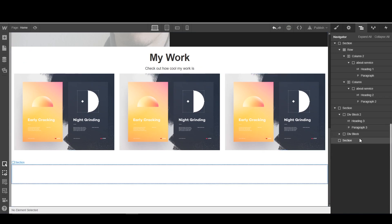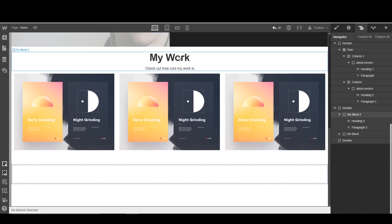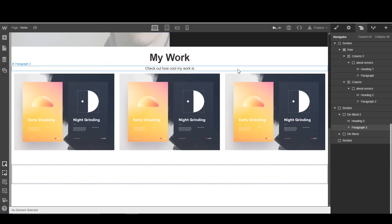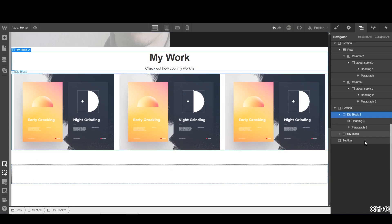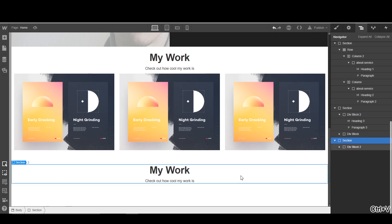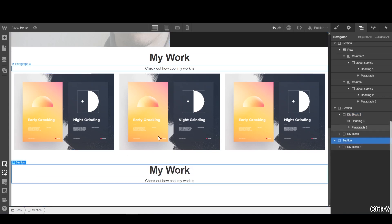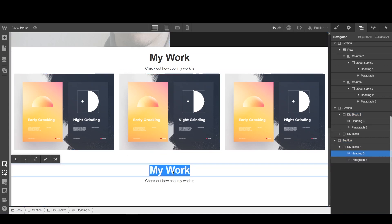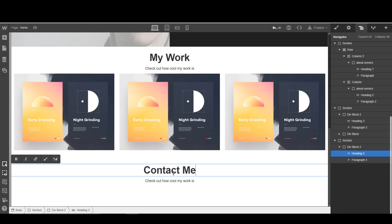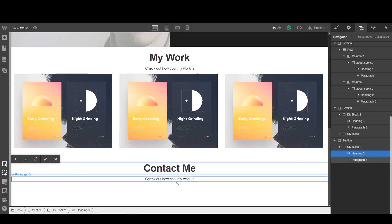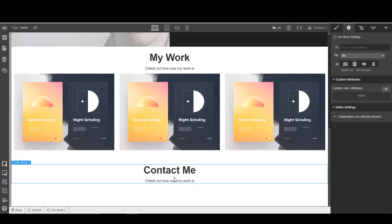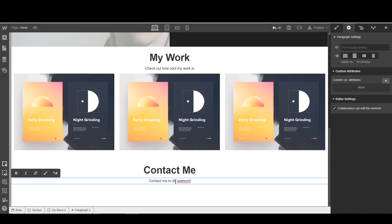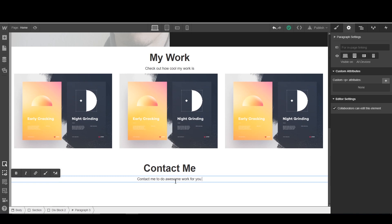I'm going to copy the div from up here, this div, and I'm going to copy it into this section. Contact me. Contact me to do awesome work for you. Hashtag smiley face.